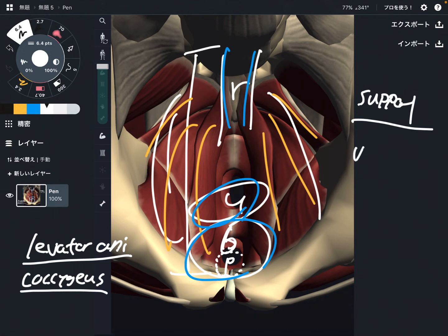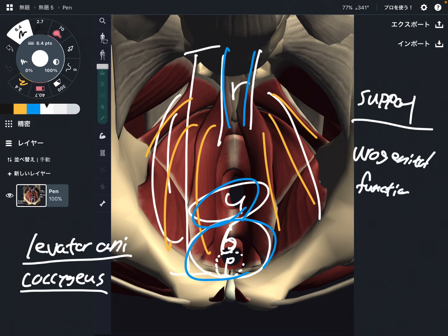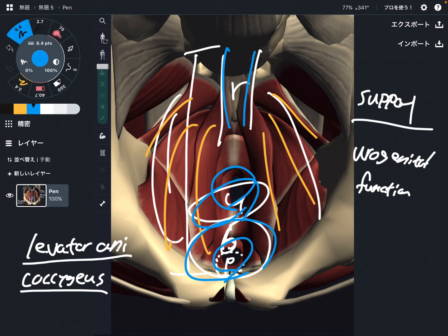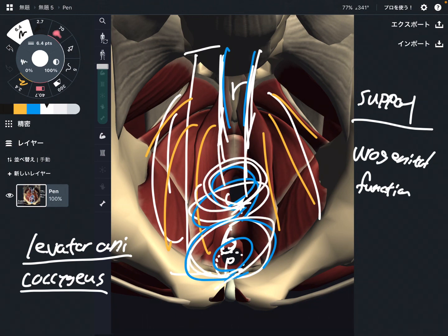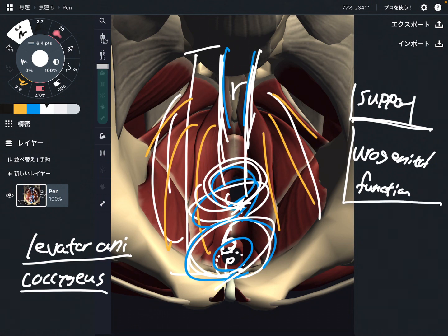There is one more function, which is urogenital function. This is the end of the digestive system and urinary system — the rectum and anus are the endpoint of the digestive system. Urination and related functions happen around the pelvic floor. So supportive function and urogenital function are the main functions of the pelvic floor.